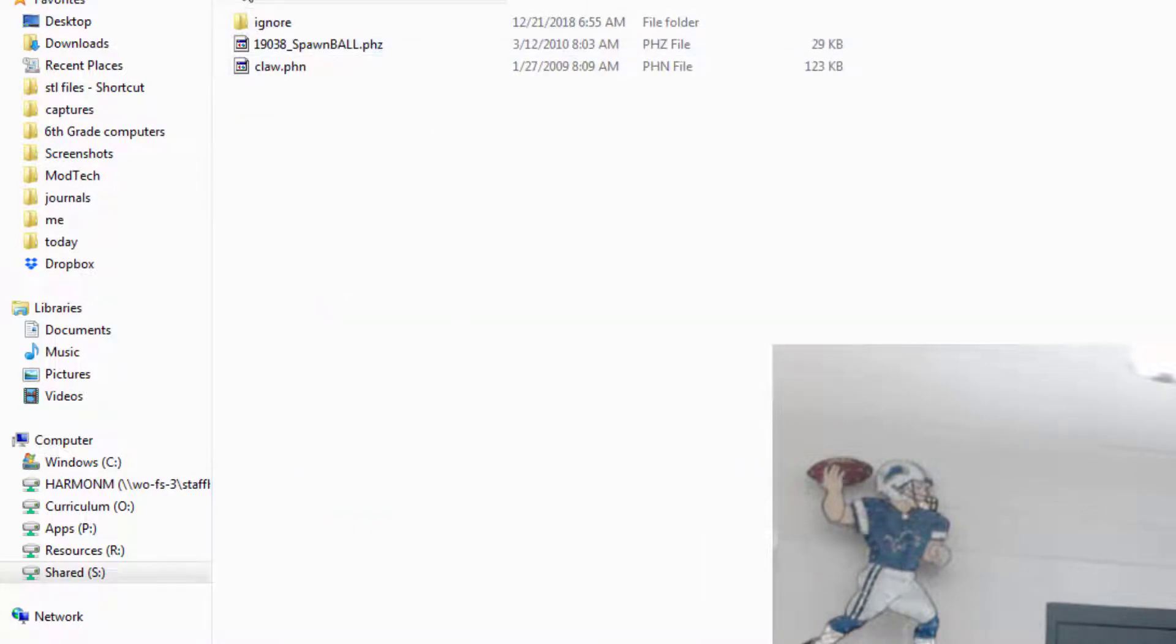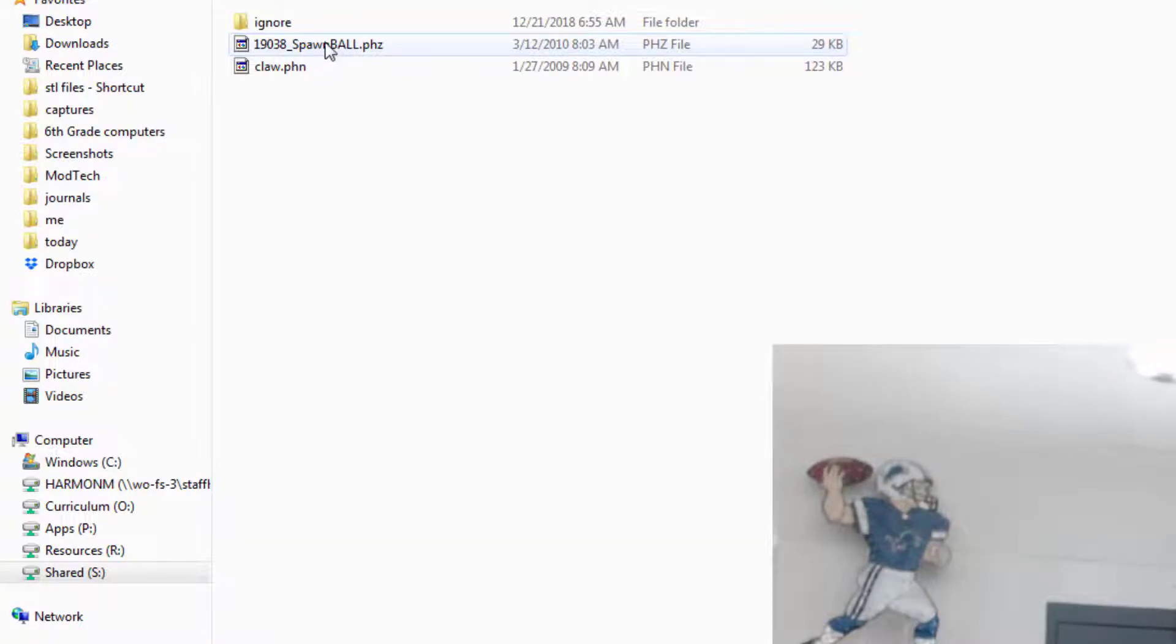And there are two projects you're gonna do. The first one I'm gonna teach about is called Spawn Ball.